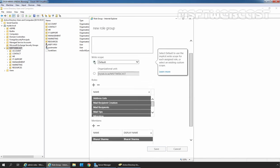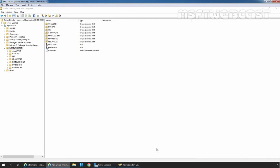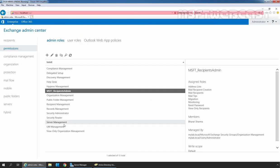We just need to change the write scope. I am going to select the radio button in front of Default and save it. And this time, without any error, the role group is created successfully, which we can verify in the Exchange Admin Center.